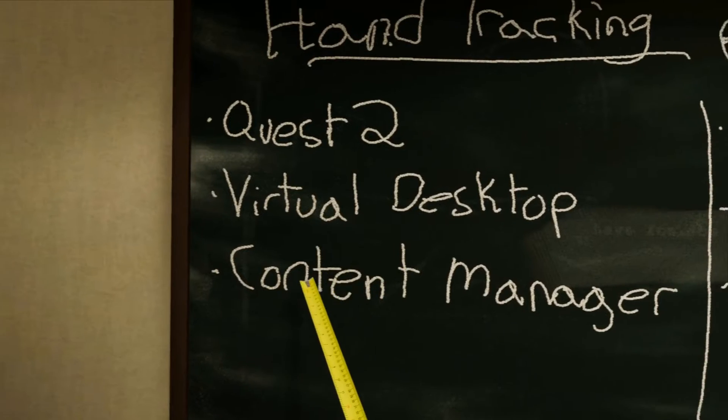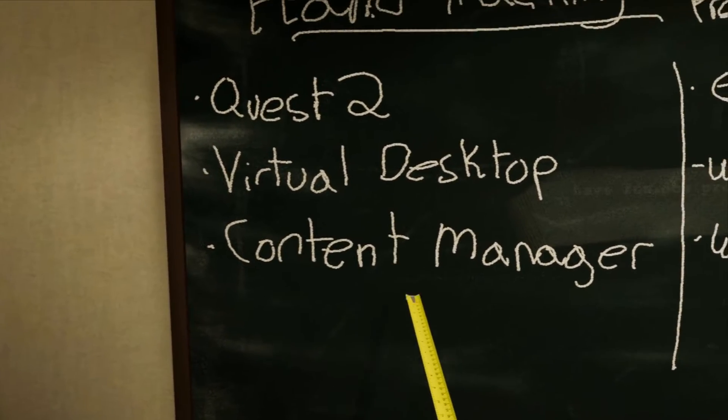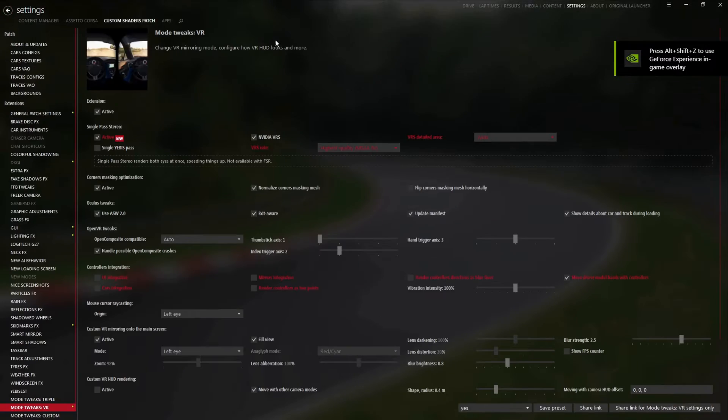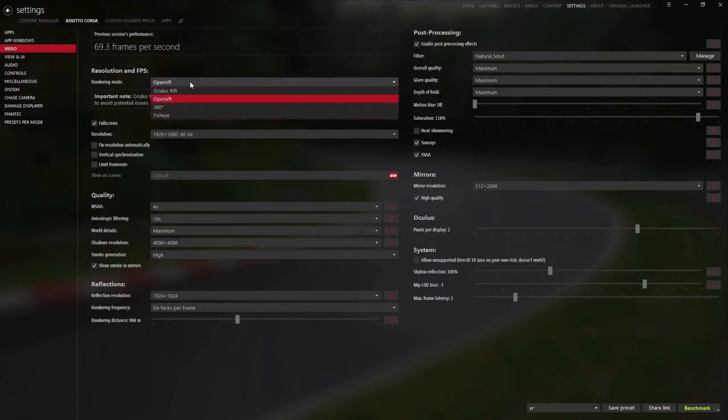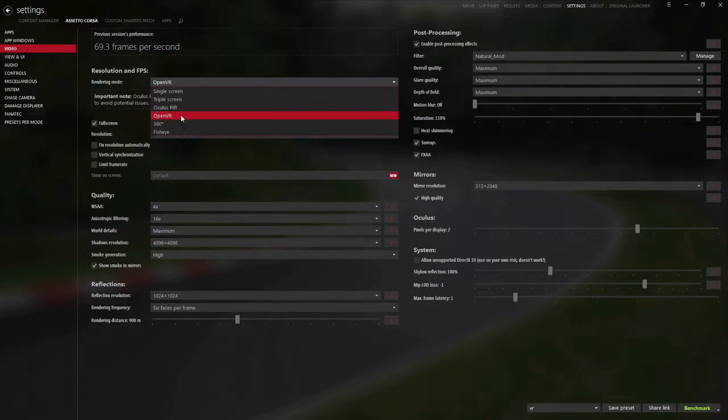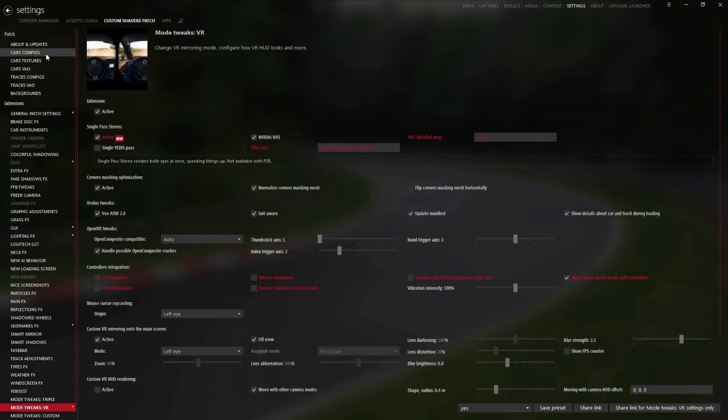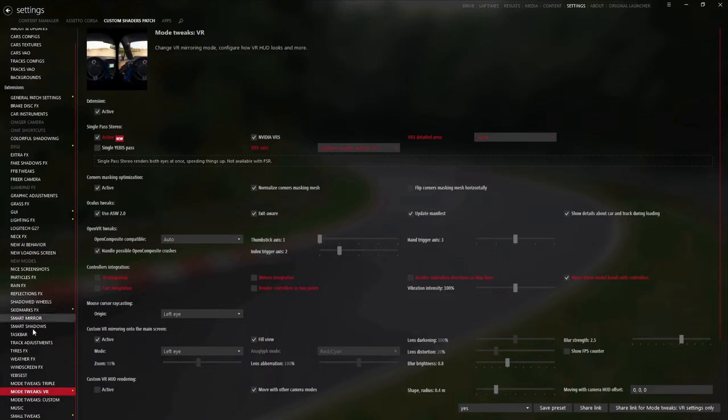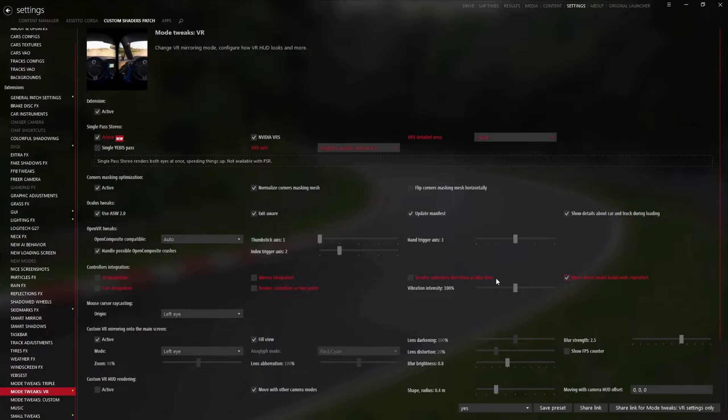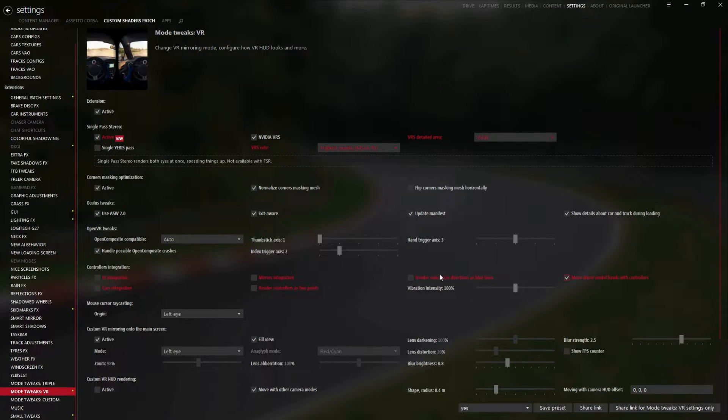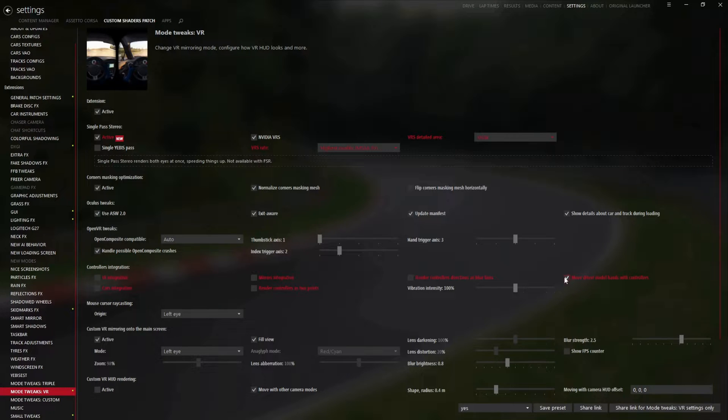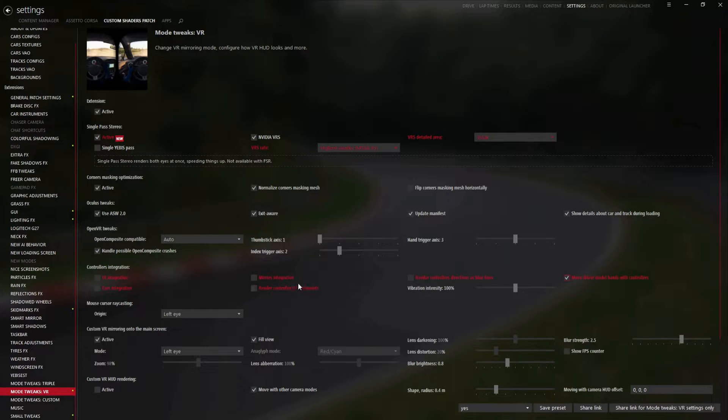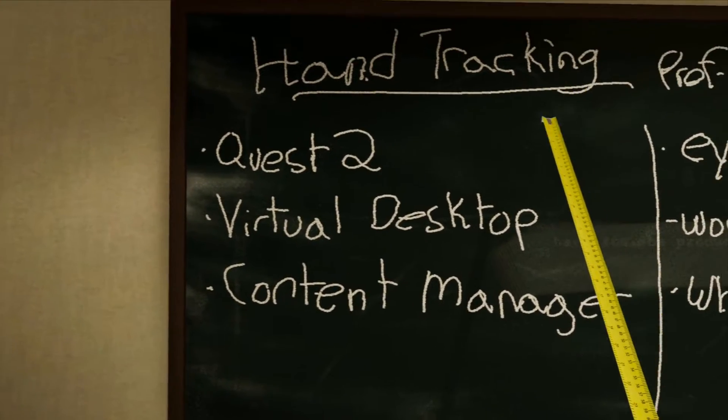And then Content Manager. This is pretty simple. I'll show you what to do to activate the hand tracking in VR. Go to Settings. Assetto Corsa. Video. Make sure you set it to OpenVR. I don't think the Oculus Rift one works. So, go to OpenVR. Click on Custom Shaders Patch. Scroll down until you find Mode Tweaks VR. And then click this box on. Move driver model hands with controllers. Do that. I suggest you turn off all this. Because it's going to give you blue little crosses and lines sticking out of your fingers. I just use my mouse for the UI integration and all that crap. But this is the important one.